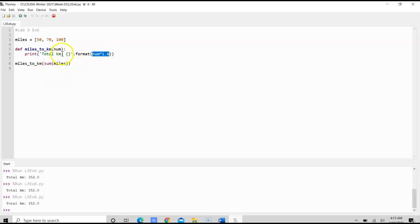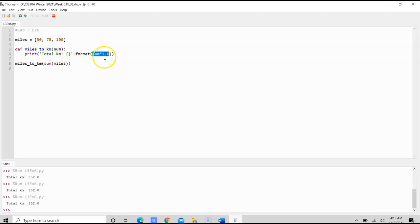Another way that you can do this is you can use a for loop to access each of the values and add them up, and then multiply the total after you add them up by 1.6.